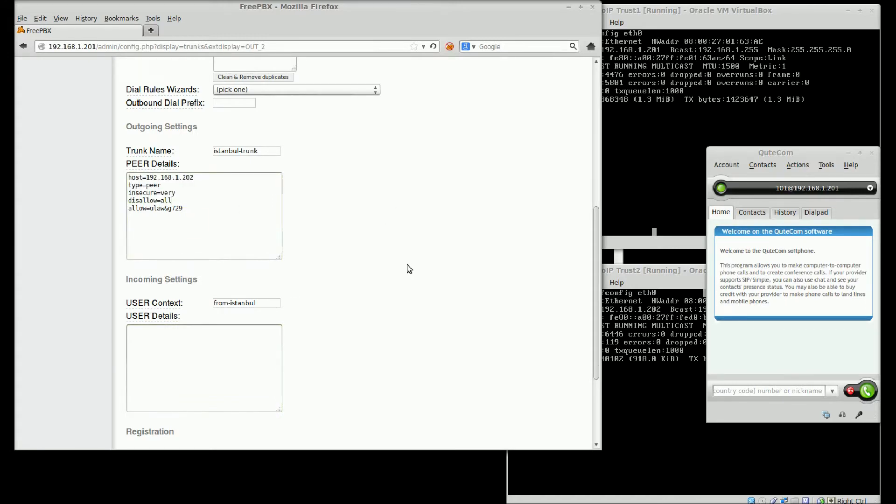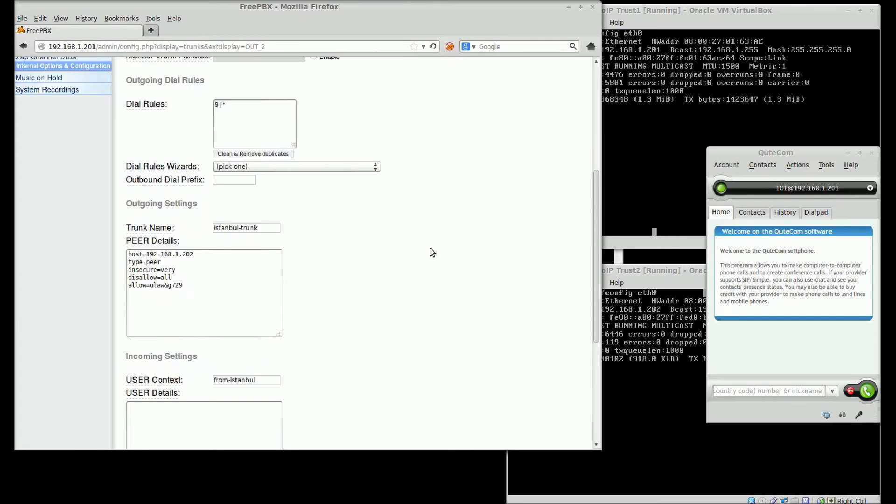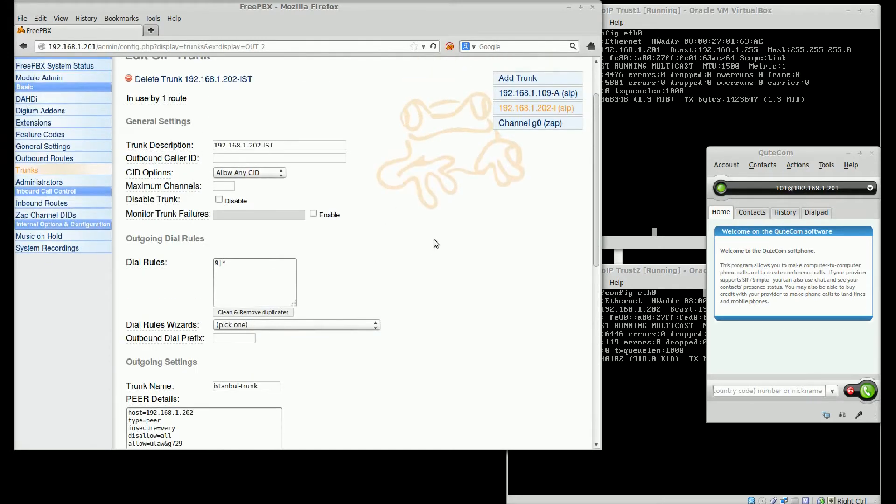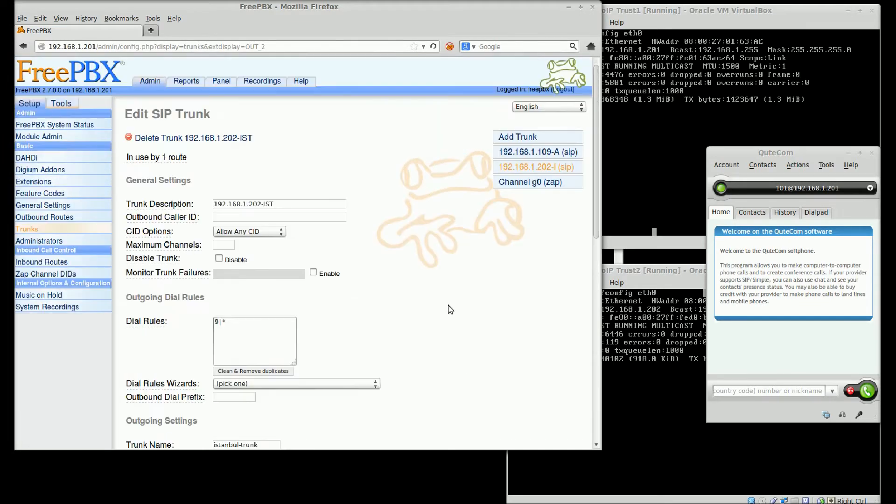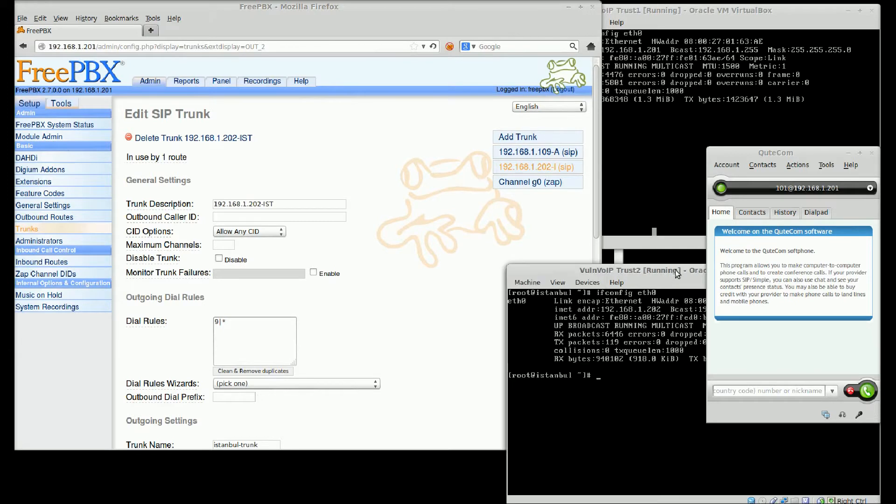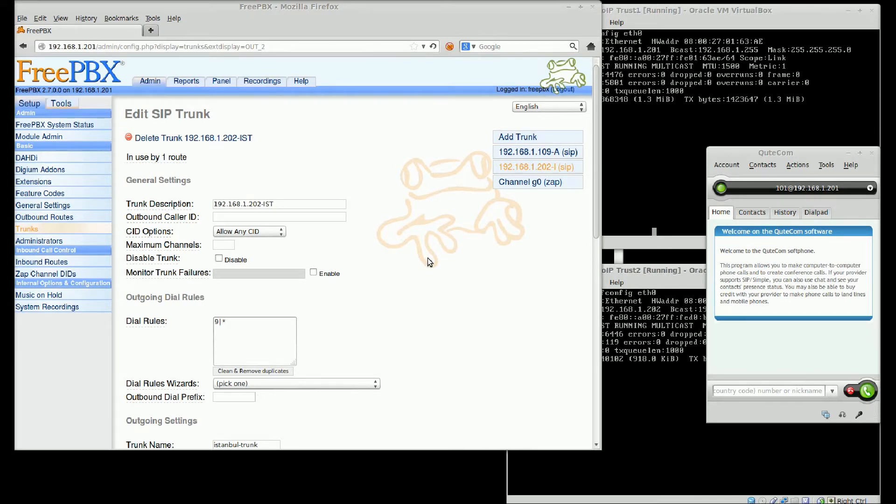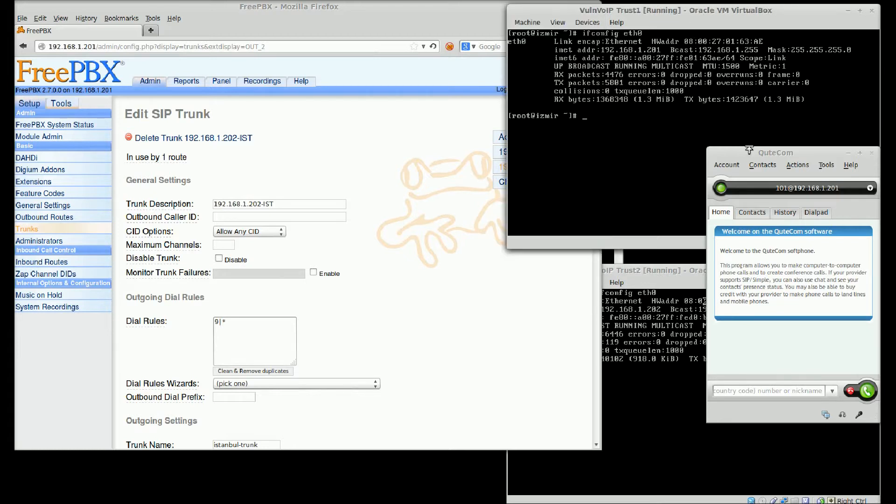This is peer details, IP address and trust settings. Izmir SIP server trusts Istanbul SIP server as-is.